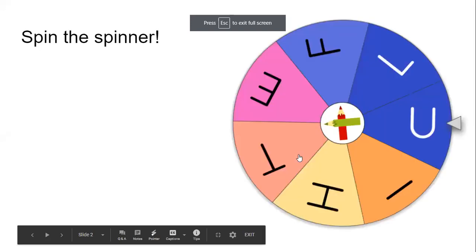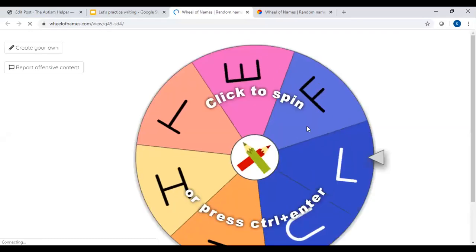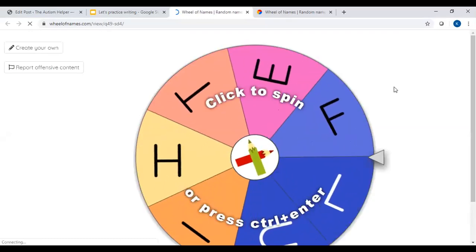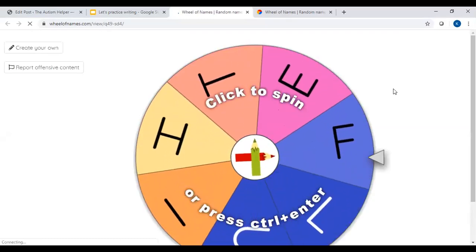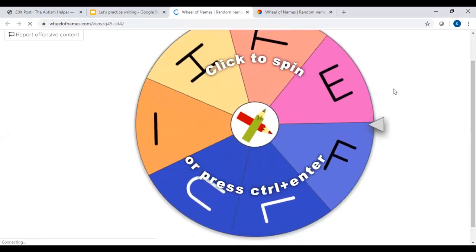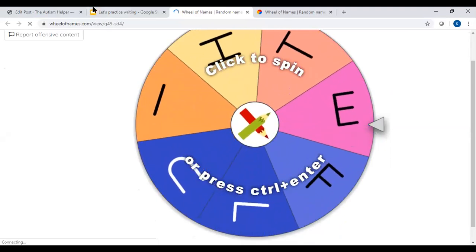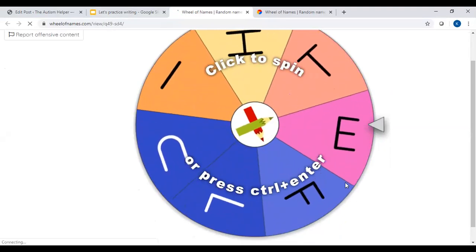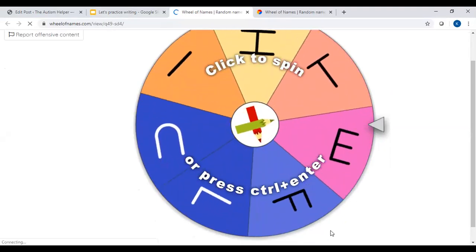We'll click through. Here we go. All right. I think it worked. So that is how you take your spinner and embed it within your Google Slides presentation.